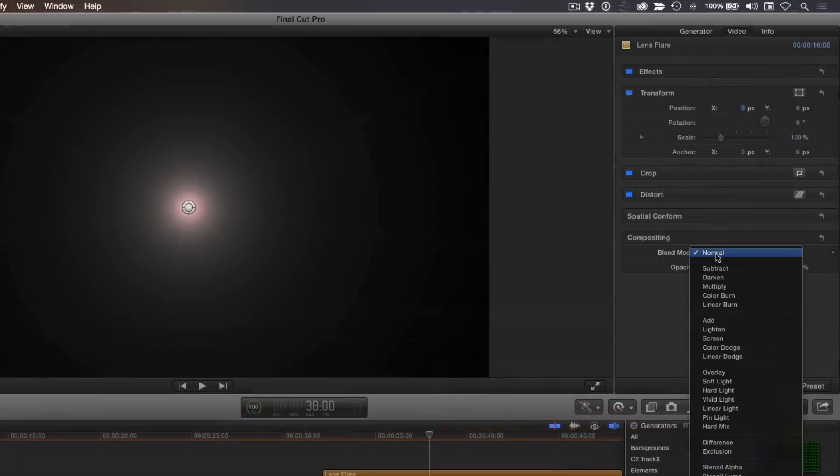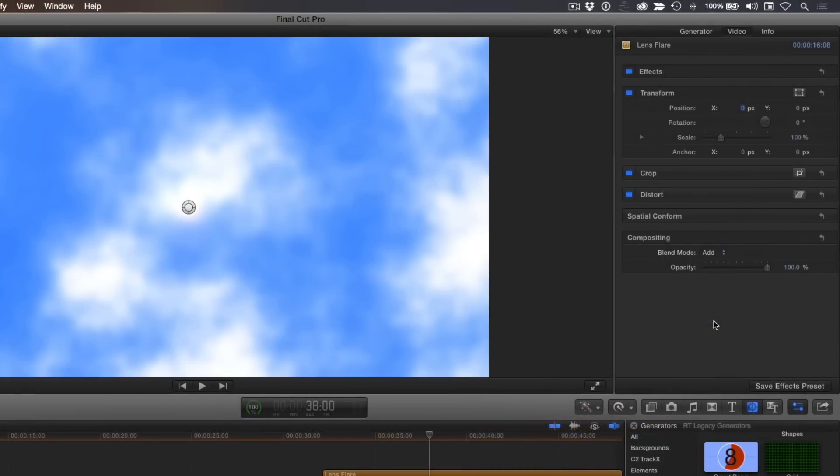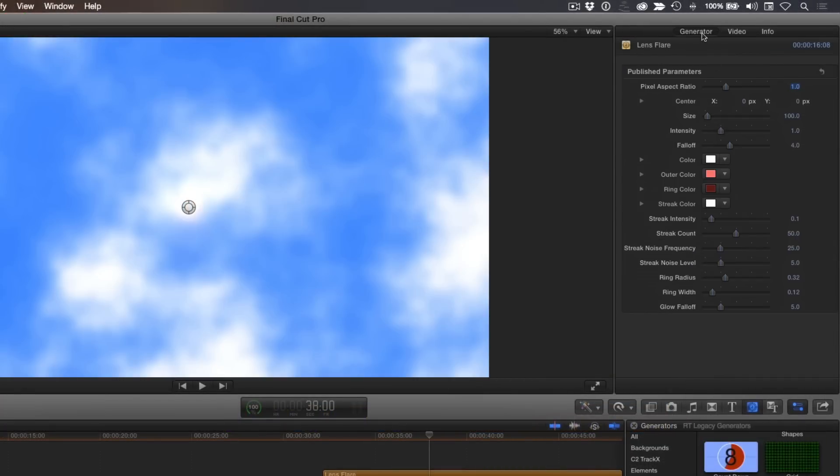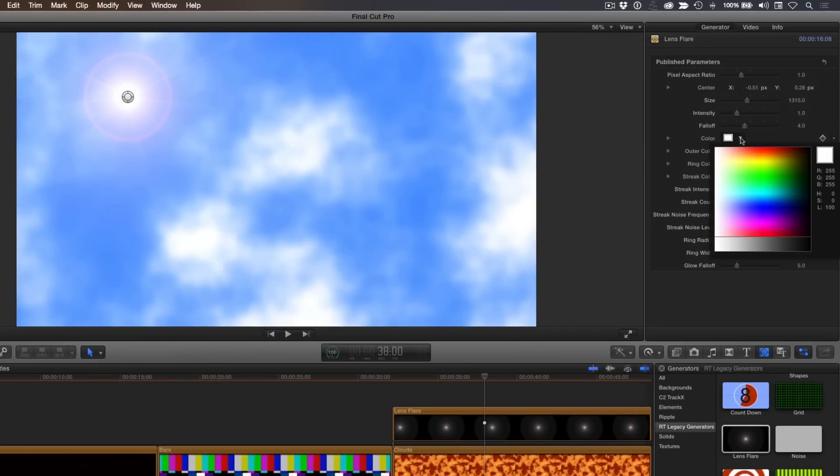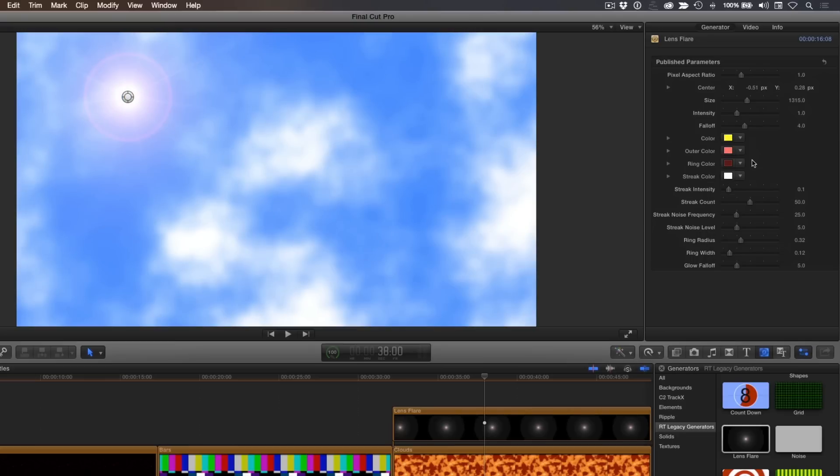In the video tab of the inspector, set the blend mode to add. Click the generator tab and increase the size of the flare. Use the on-screen control to position it where you want it. I want the effect to feel more like a sun flare, so I'll remap the color to give it a slight yellow-orange feel. To have the streak color match the flare color, drag and drop the color chip from one to the other.